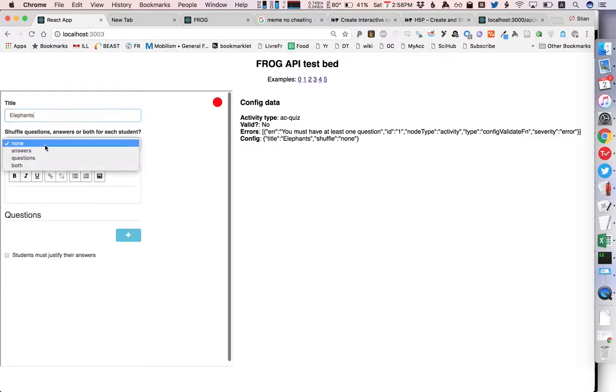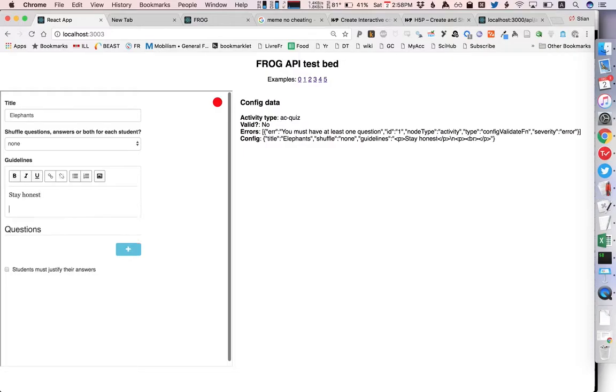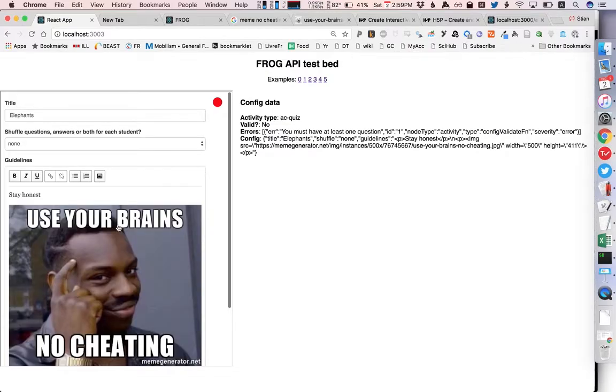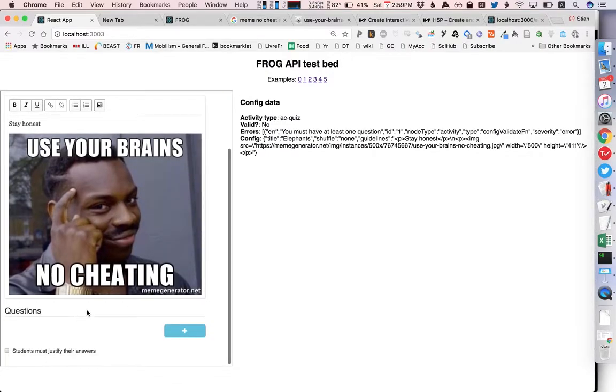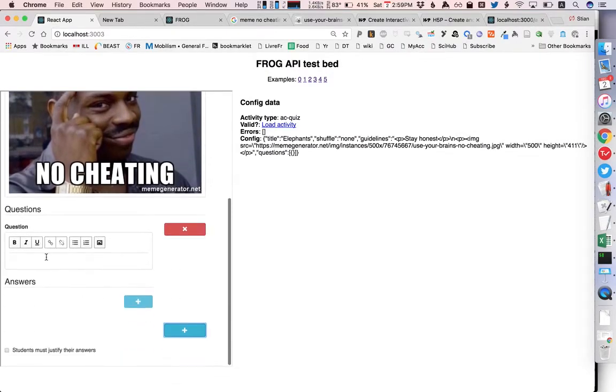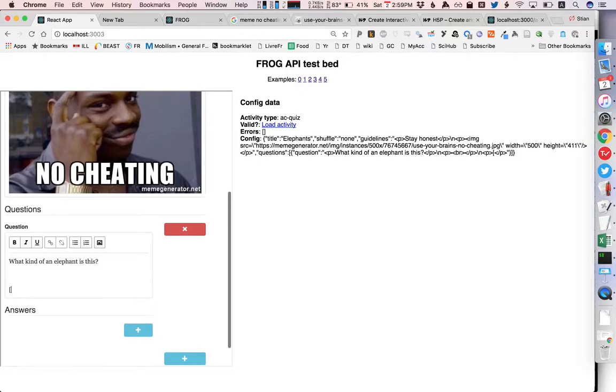Okay so let's solve that, let's say elephant. We can shuffle the questions to make it more difficult for students to cheat but we don't need to do that however we will say stay honest and we will add a little image and then we will add a question